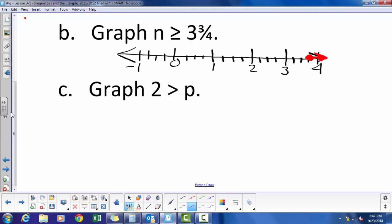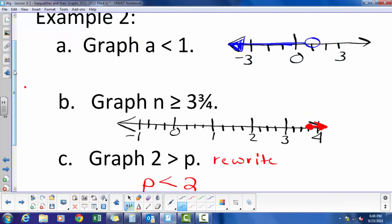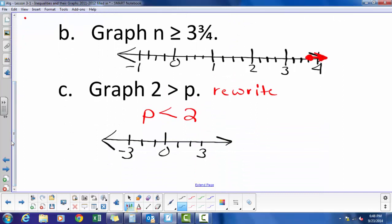Our last example: 2 is greater than p, or 2 is greater than all solutions. So the first thing I'm going to do is rewrite this inequality so the variable is first: p is less than 2, or all solutions are less than 2. Now I'm going to graph that — open circle on the 2 and shade to the left.